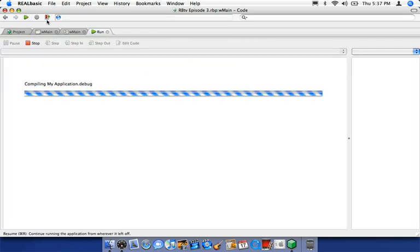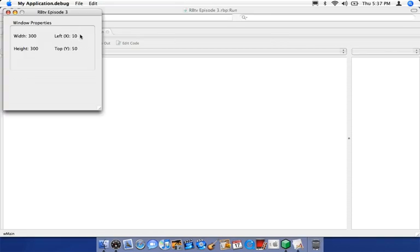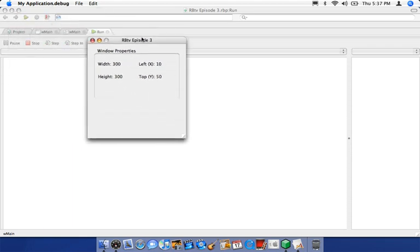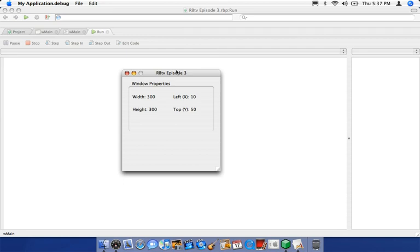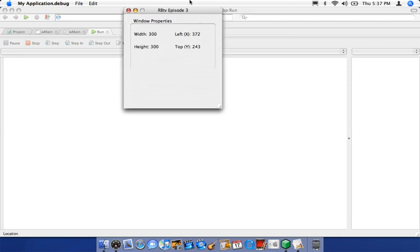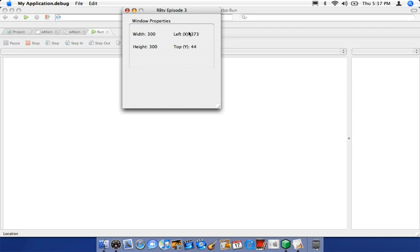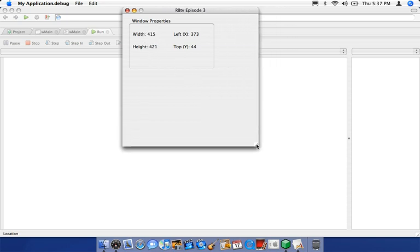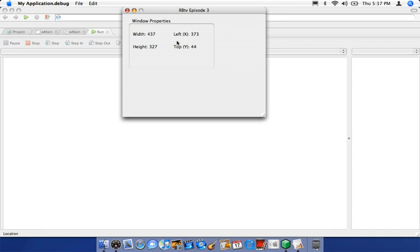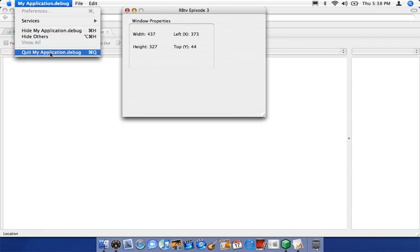Now we have width and height covered. Let's do left and top. There's no Moving event, but there is a Moved event — as soon as the user moves the window and lets go of the mouse, the Moved event fires. We're going to copy those two lines for left and top into the Moved event. Now every time the user moves the window, those properties get updated. Let's save and run — right now we're at left 10, top 50. If I move the window and let go, the values update: 372 pixels from the left, 243 from the top. Width and height haven't changed since I haven't resized.